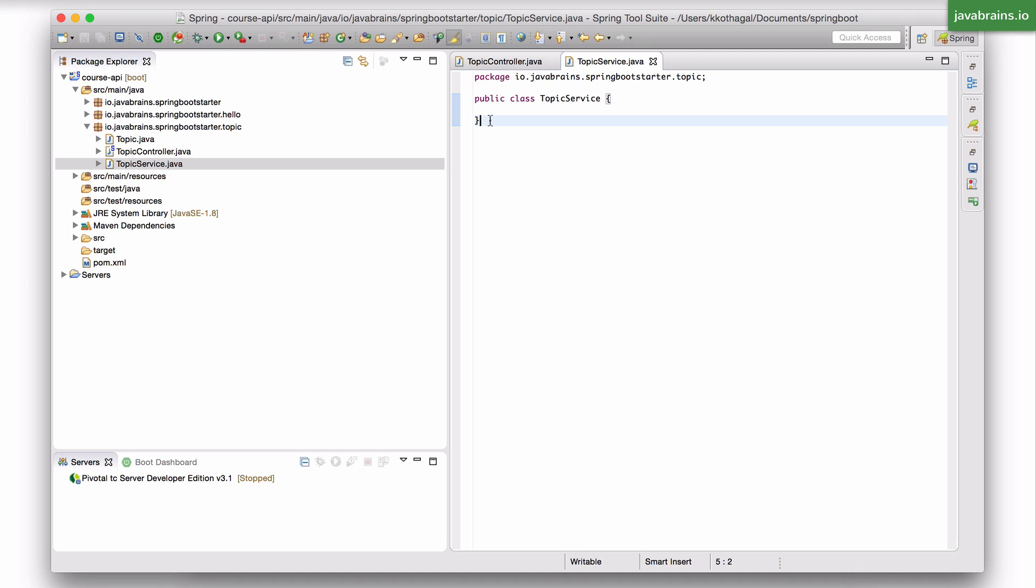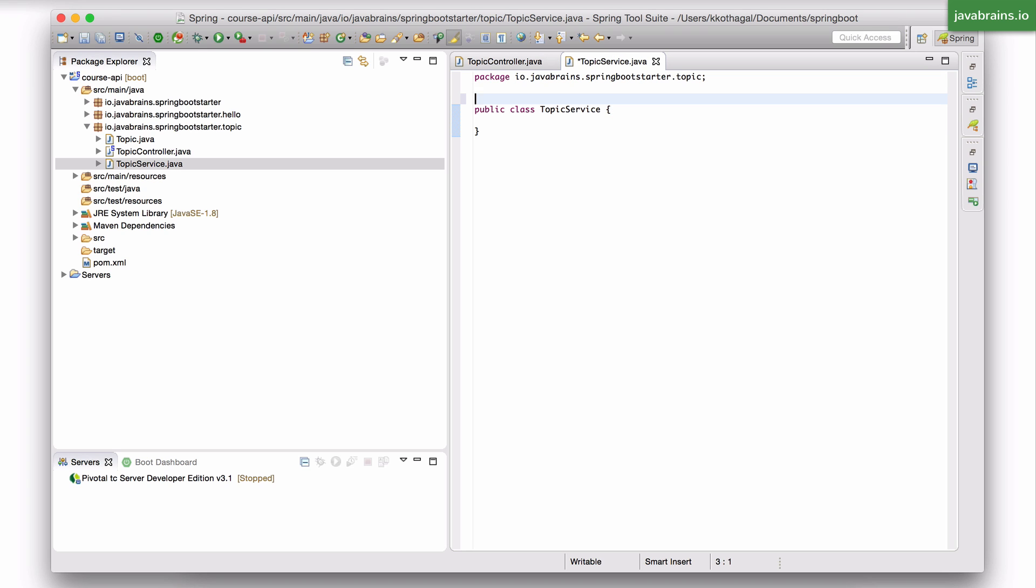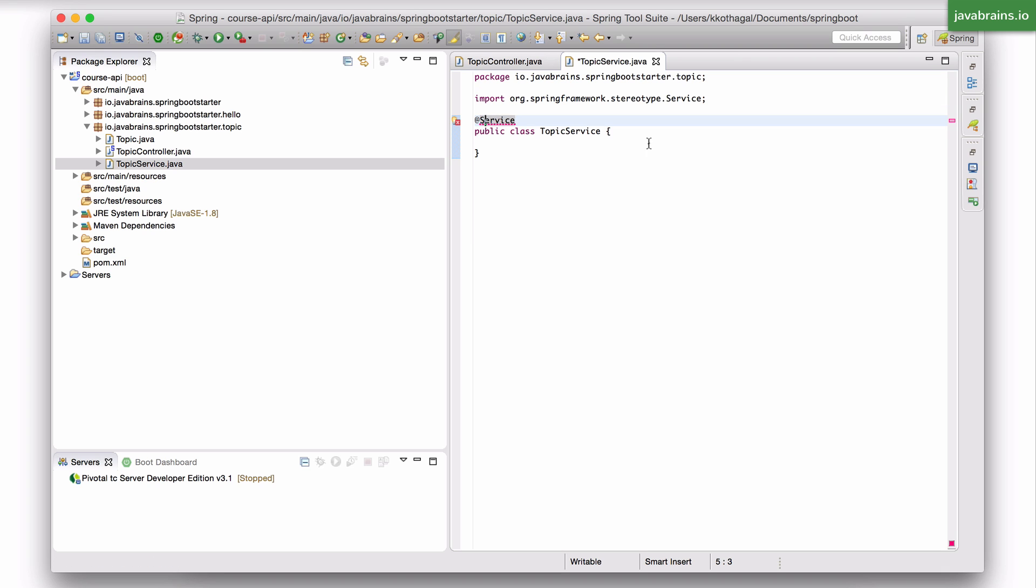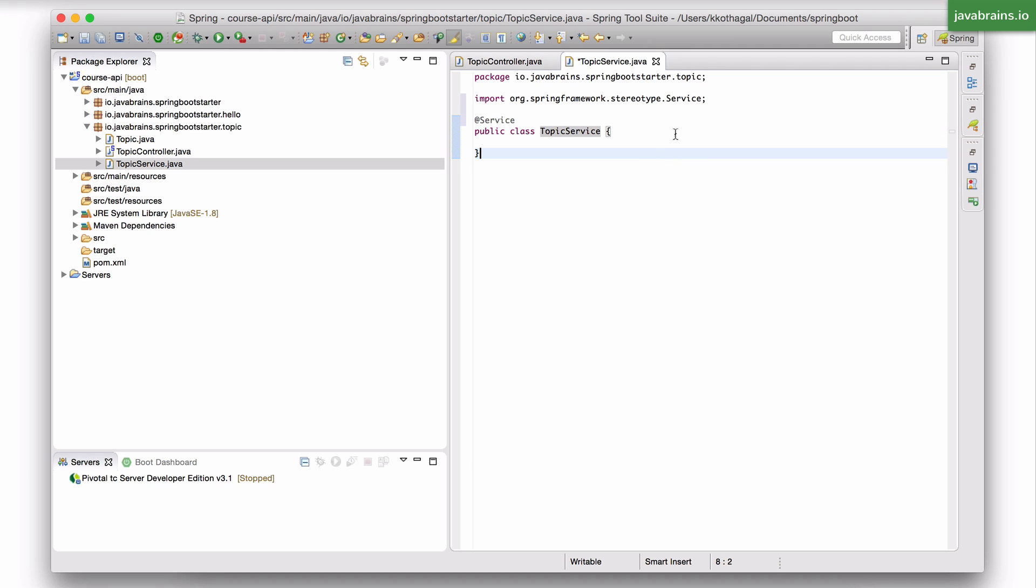Now, how do I declare that this is a business service? How do I tell Spring that this needs to be a business service? I do that by using an annotation called @service. This @service is what's called a stereotype annotation. If I import this, you can see it's from Spring framework stereotype. This marks this class as a Spring business service.